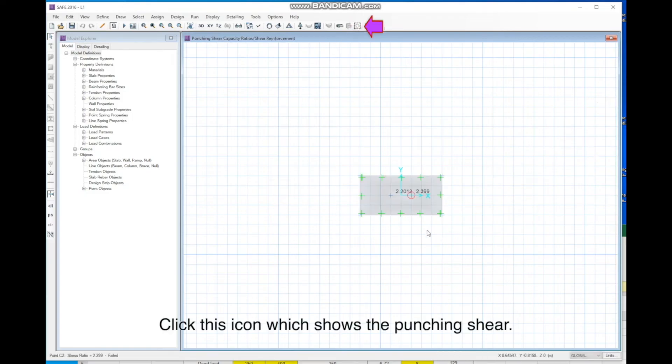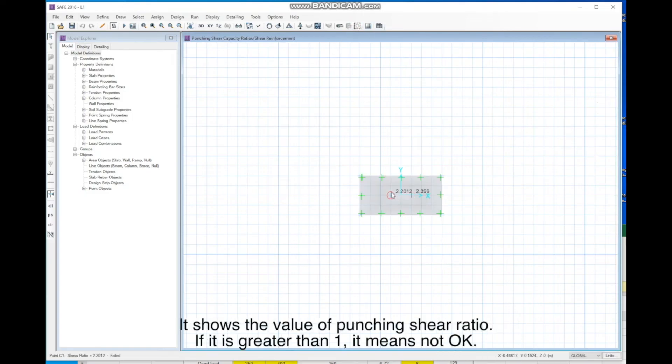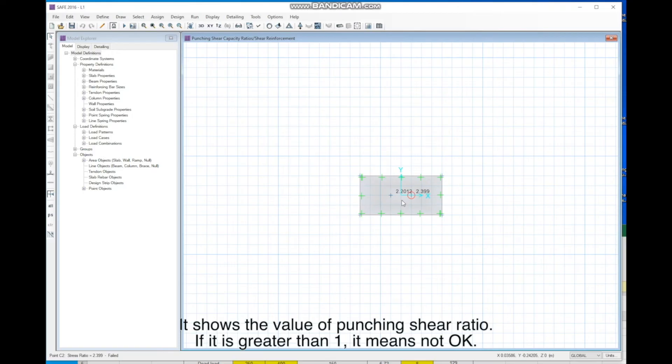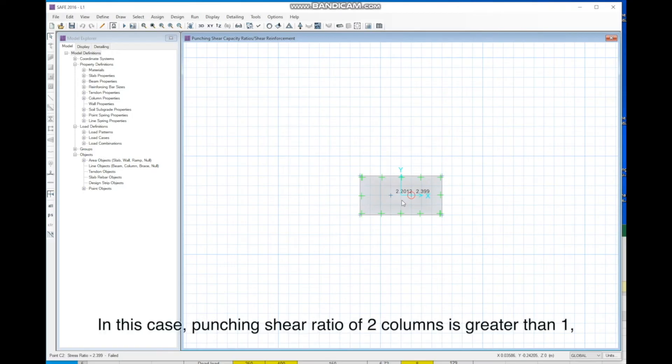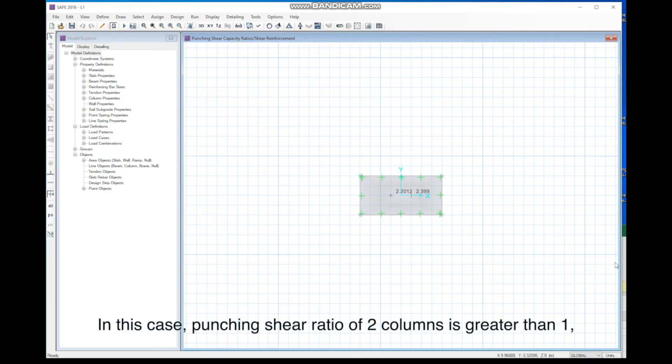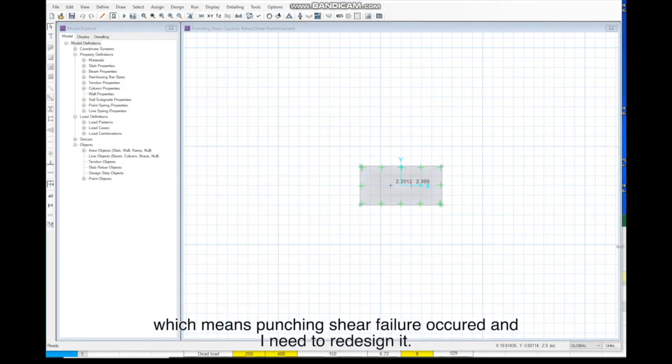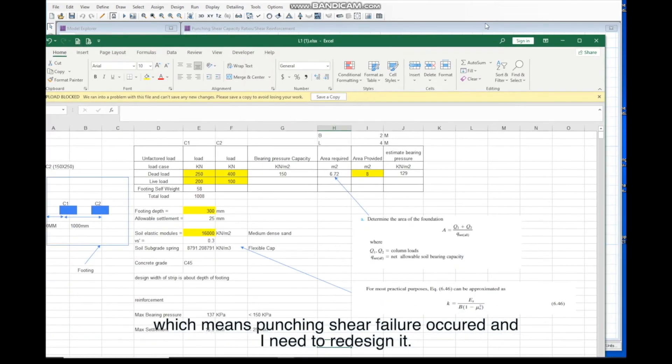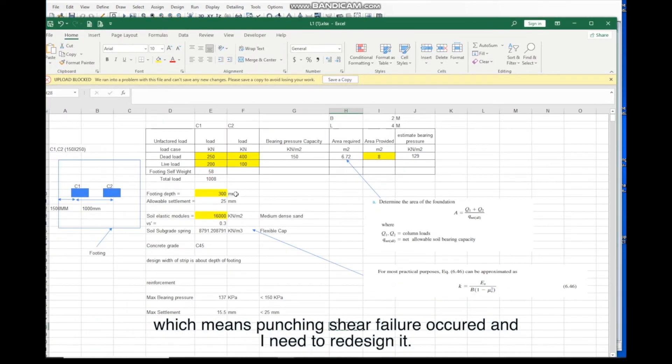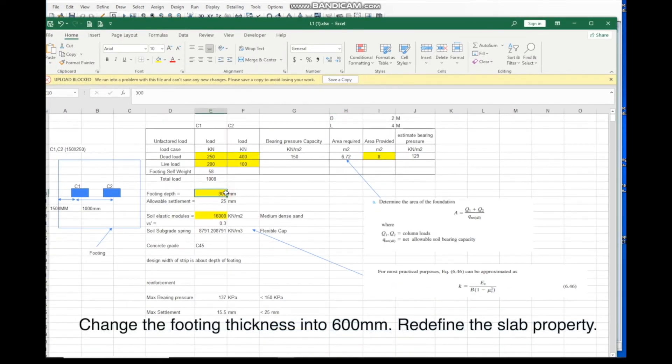Click this icon which shows the punching shear. It shows the value of punching shear ratio. If it is greater than 1, it means not OK. You can right-click the point to see the detail calculation. In this case, punching shear ratio of 2 columns is greater than 1, which means punching shear failure occurred, and I need to redesign it.